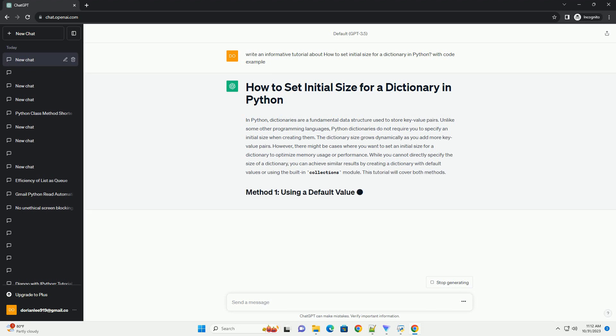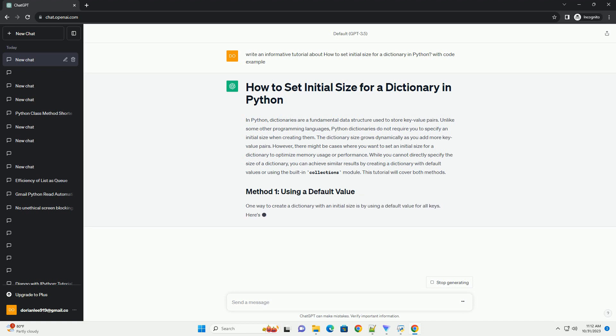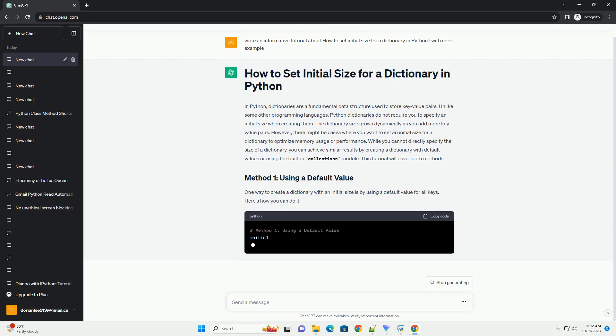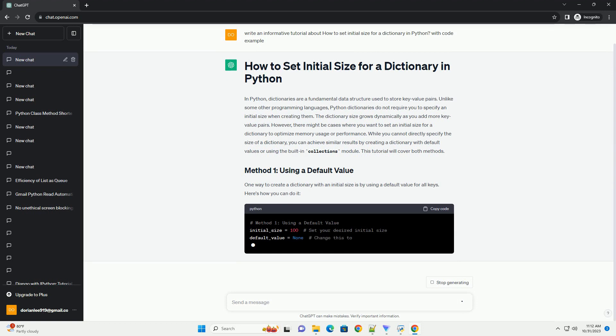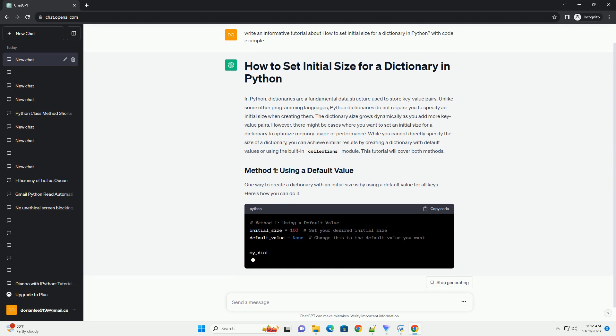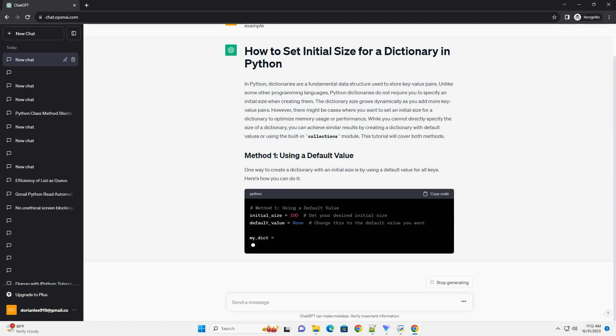However, there might be cases where you want to set an initial size for a dictionary to optimize memory usage or performance. While you cannot directly specify the size of a dictionary, you can achieve similar results by creating a dictionary with default values or using the built-in collections module.